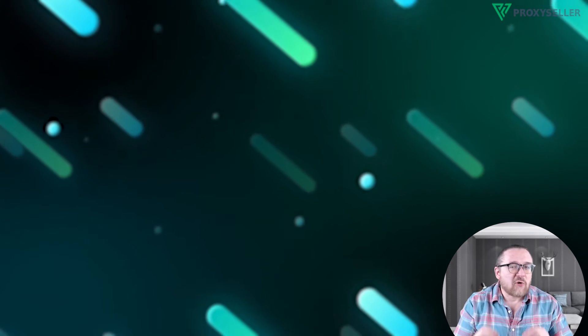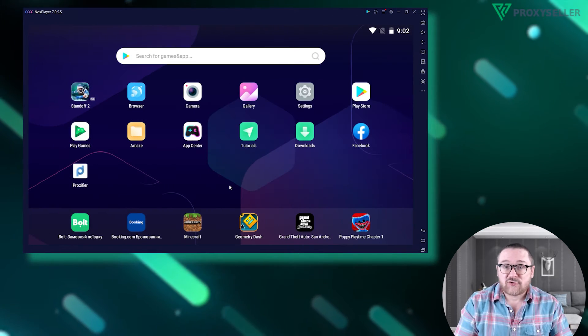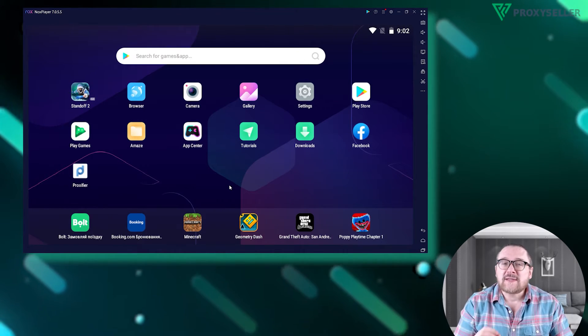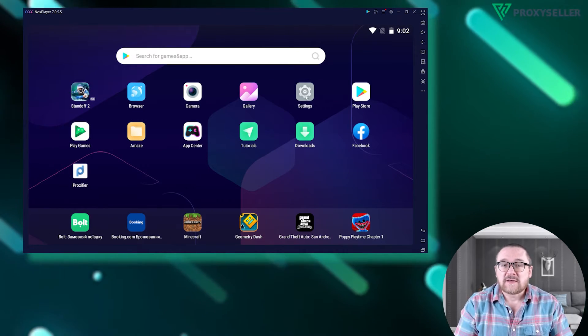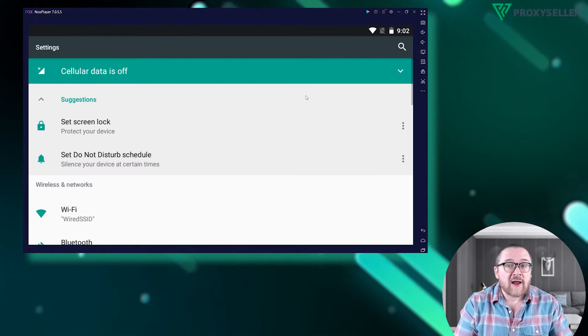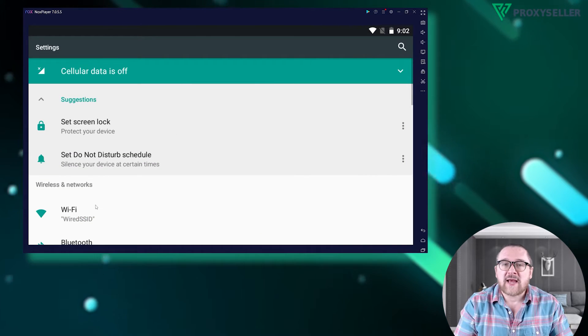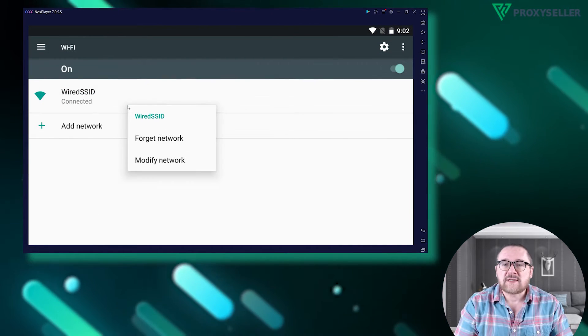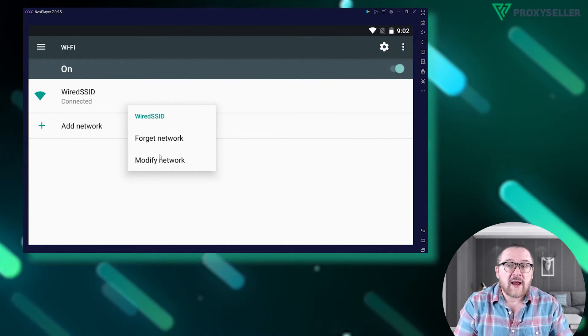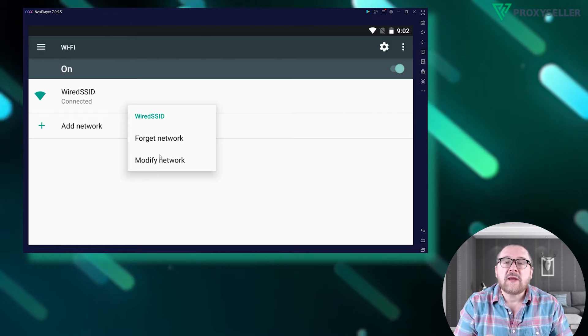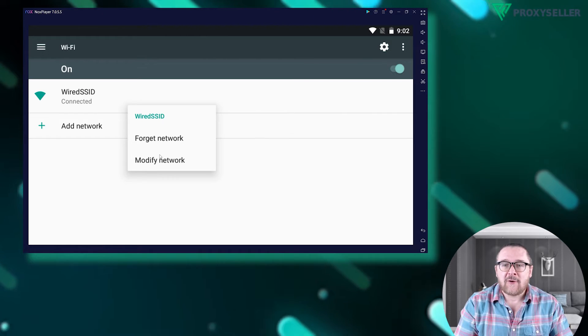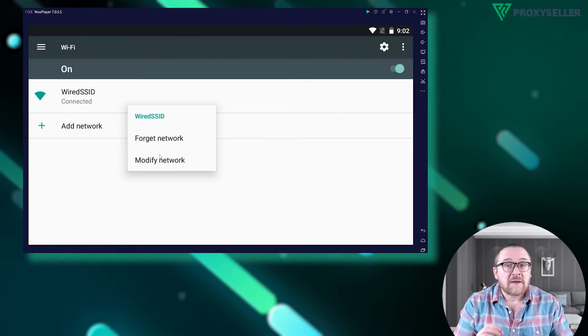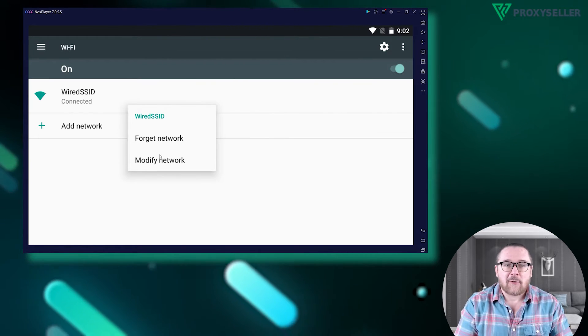To connect a proxy on Android, go to Settings, select Wi-Fi under Wireless and Networks, then long press on your Wi-Fi network to bring up the additional menu, and select Modify Network.